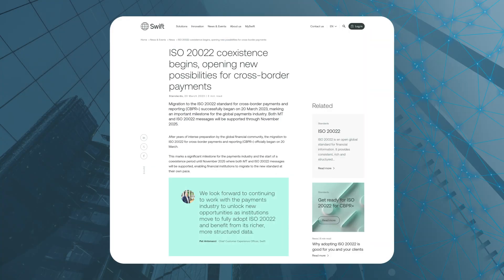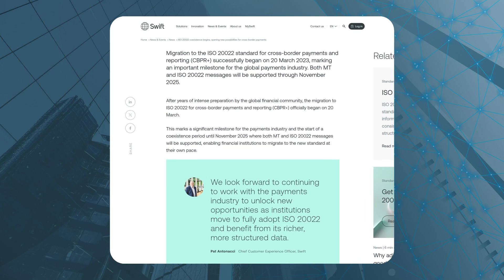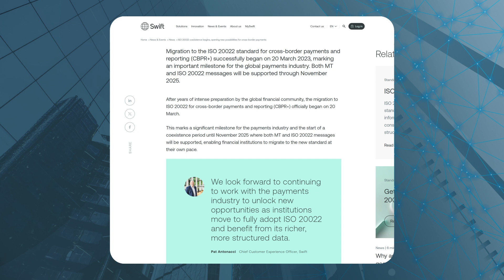To assist firms with their migration from SWIFT MT to ISO 20022 messages for cross-border payments and reporting, SWIFT provided a free in-flow transaction service at the beginning of the co-existence period to allow all members of the SWIFT network to receive both MT and MX messages. The co-existence period is scheduled to end in November 2025.